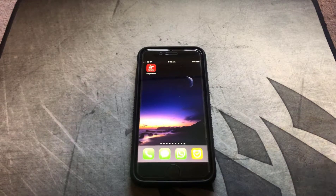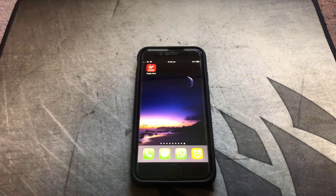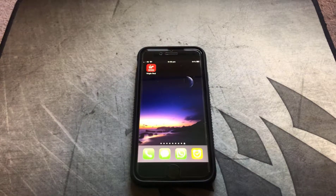Welcome back to another video. In this video I'm going to show you how to bypass the jailbreak detection on the Virgin Red app.